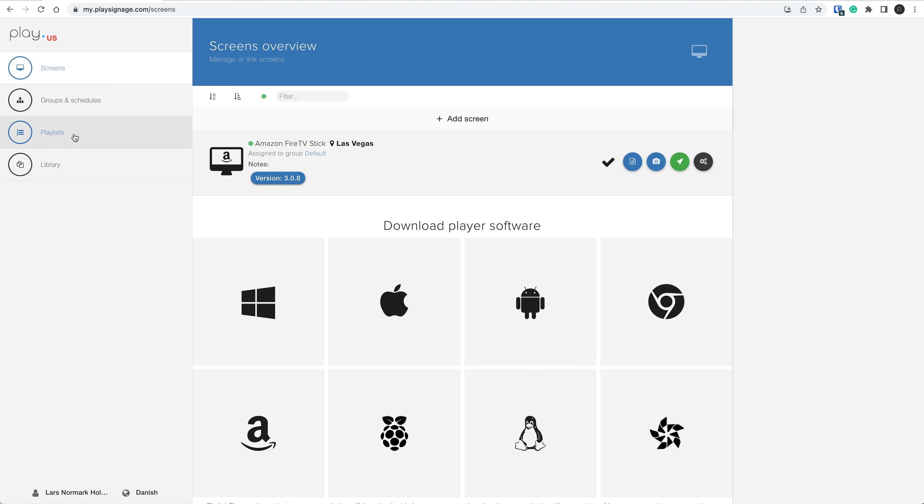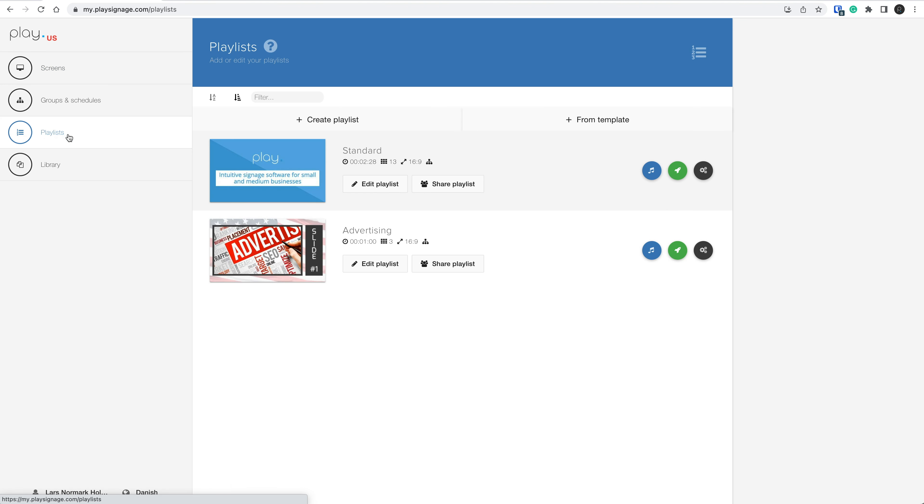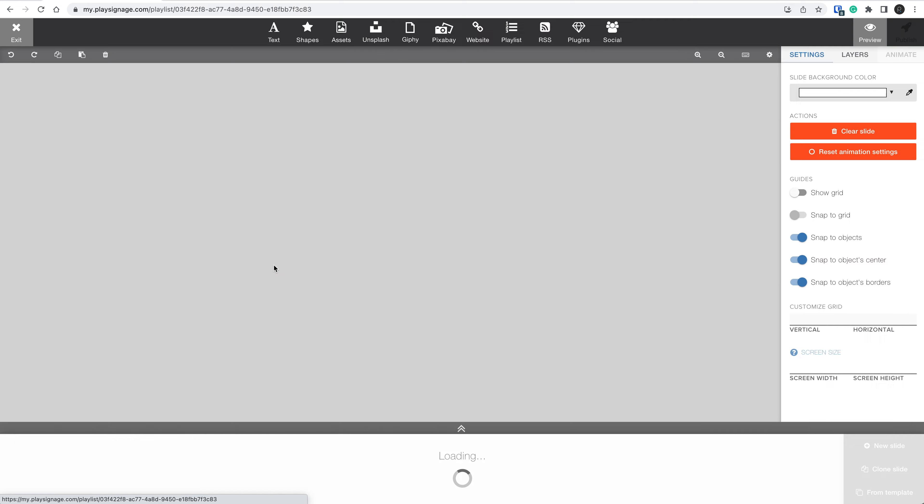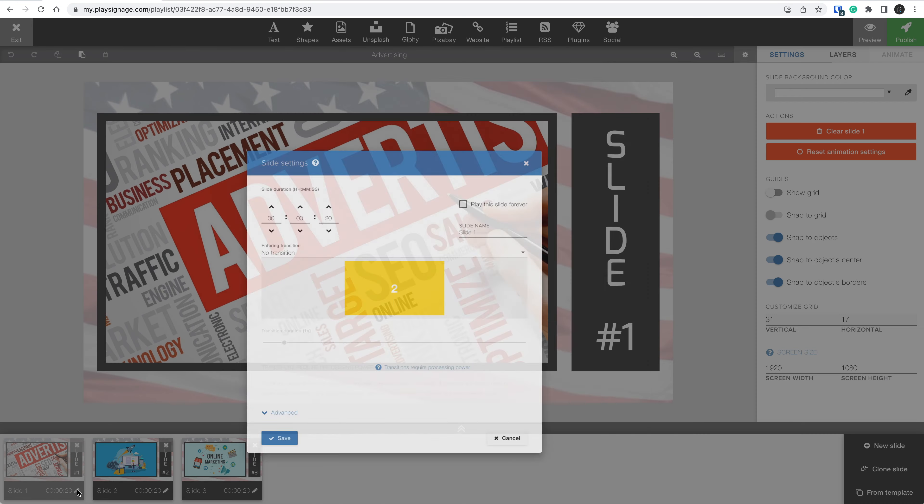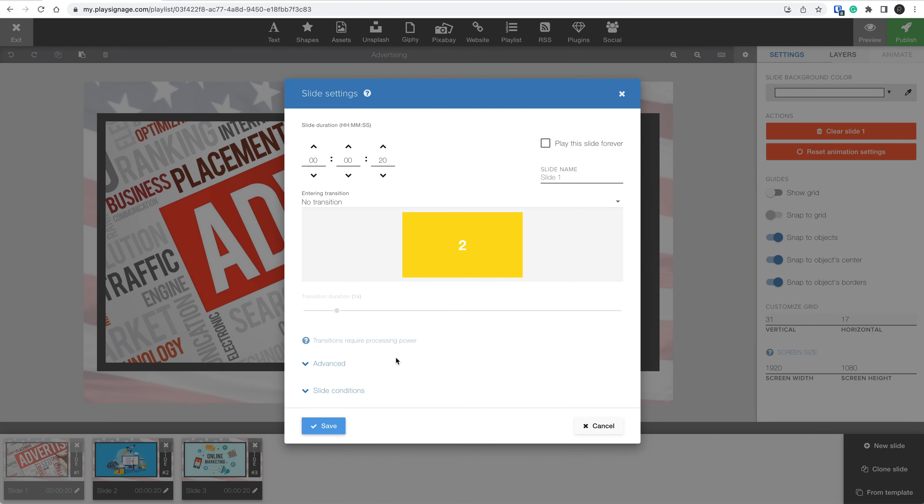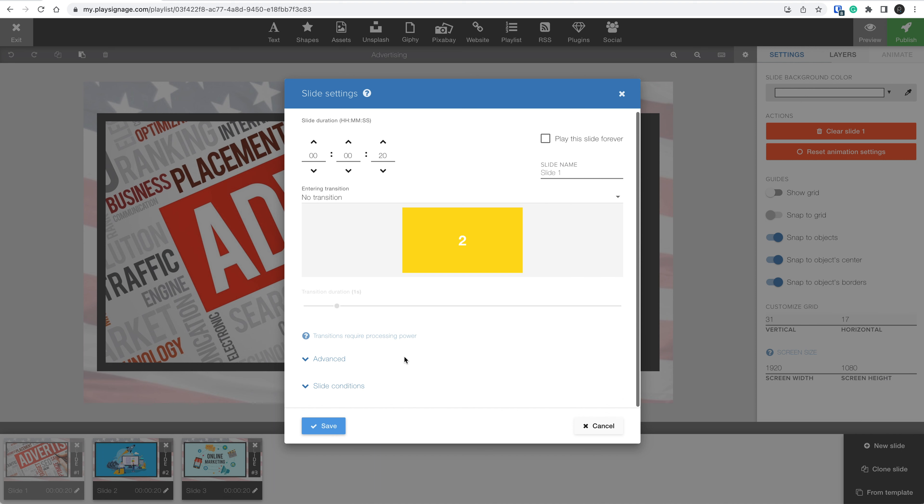Let's go to Playlists and open a playlist. Now let's open the settings for slide number one. If we scroll a bit down, we find slide conditions. Let's open that.